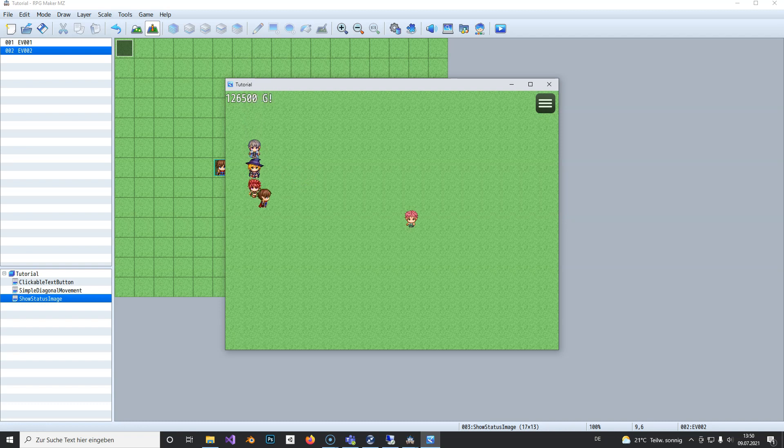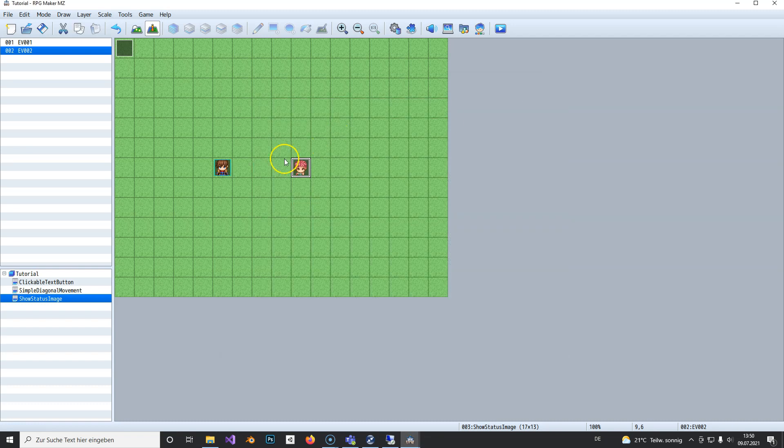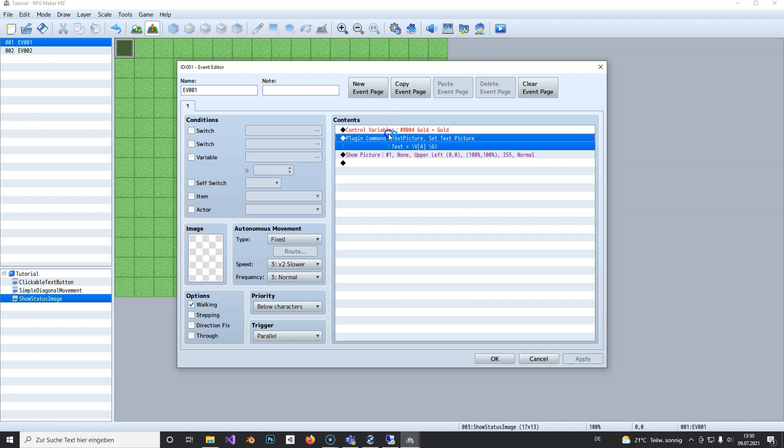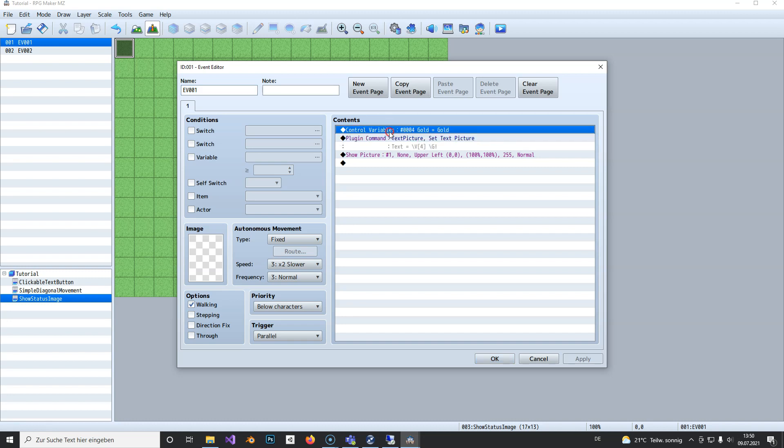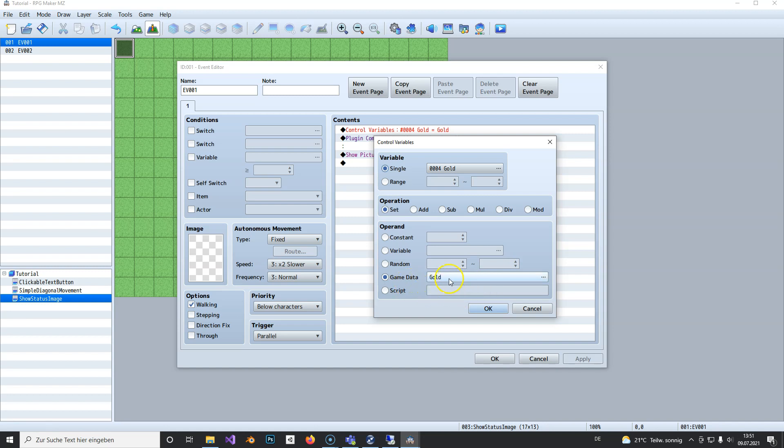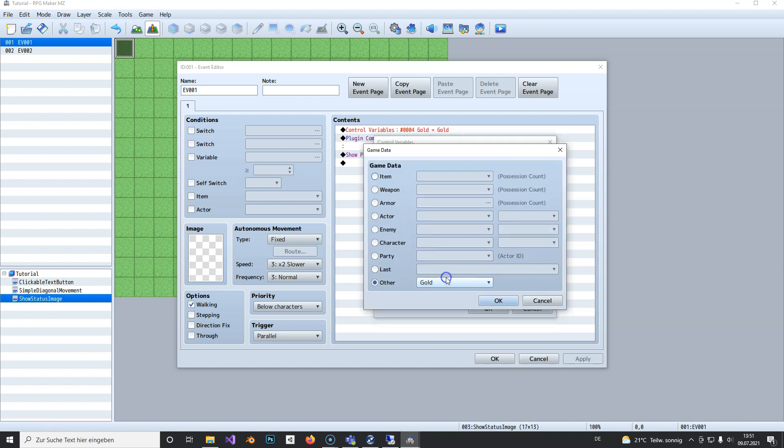You can do this for everything that you can control with a variable. You can also use script to get other kinds of data, but that's not covered in this tutorial.